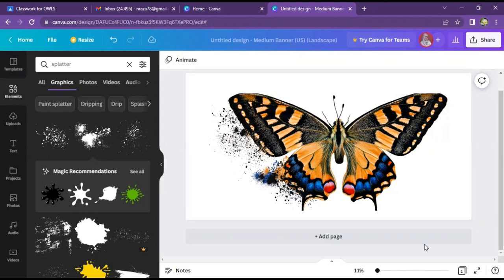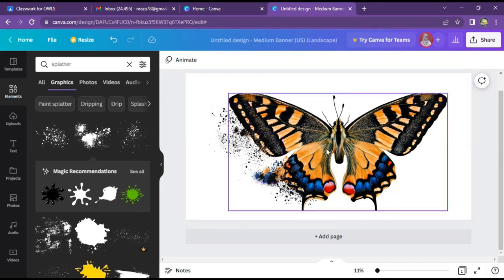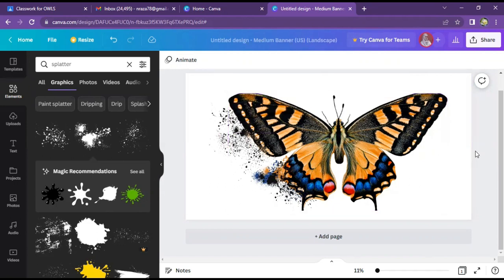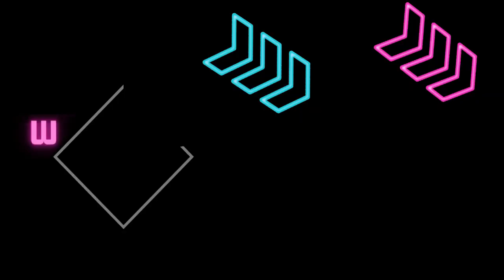Asalaamu alaykum, friends. You are seeing that I have made this design. It has a dispersed effect. I will teach you this design in Canva tutorial. Let's start.